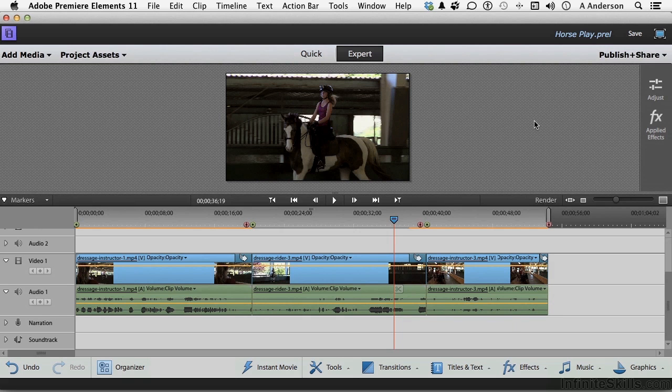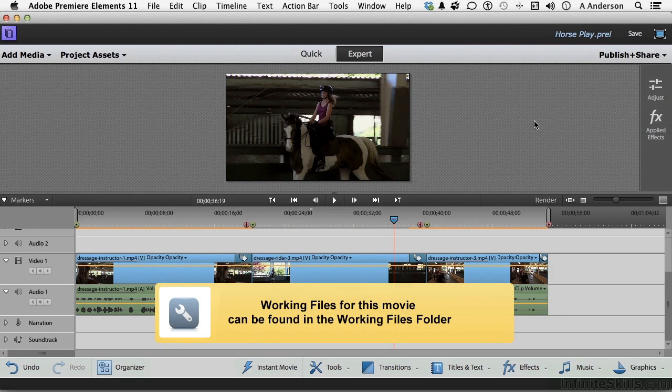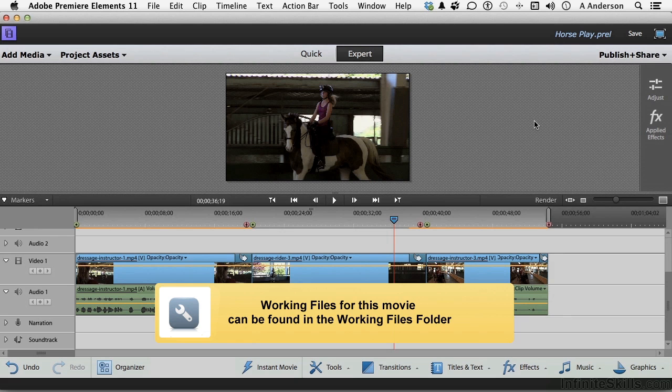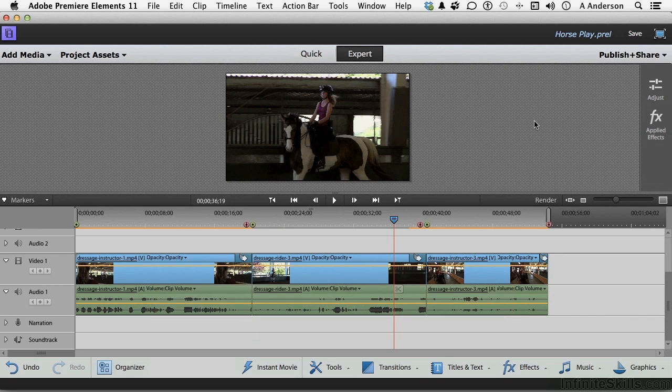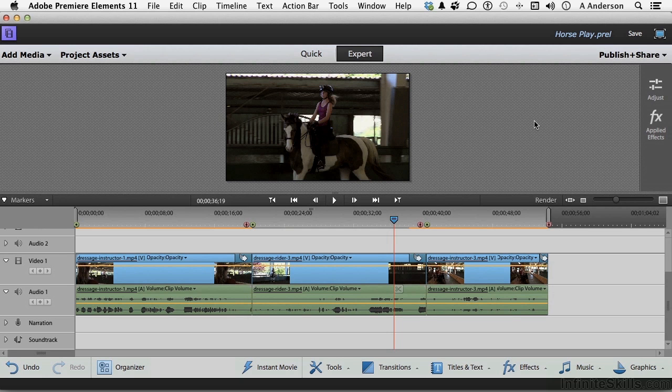Working with the DVD presets in Adobe Premiere is pretty cool, but that's not the only way you can output. So let's look at a few more ways that we can take our masterpiece, our artwork here, and give it to the world.